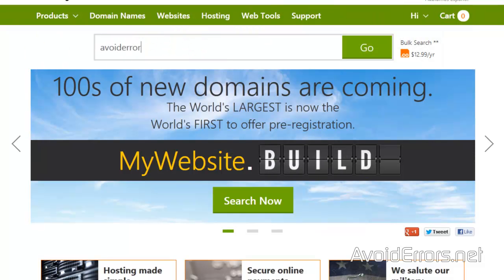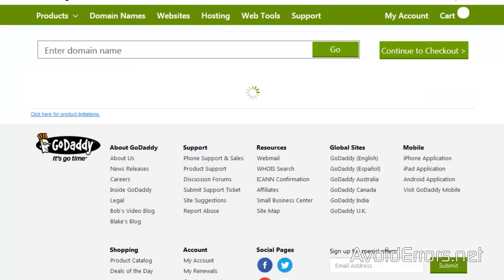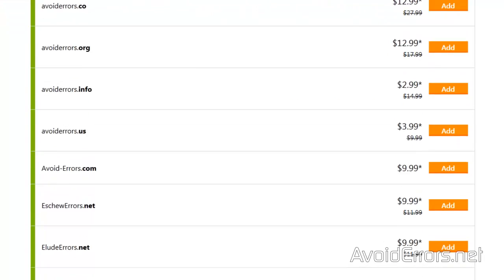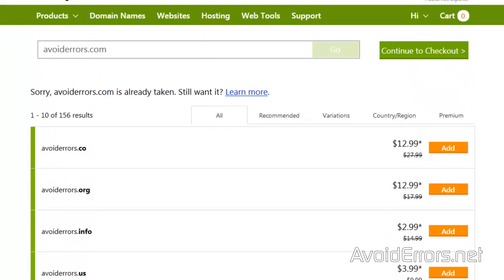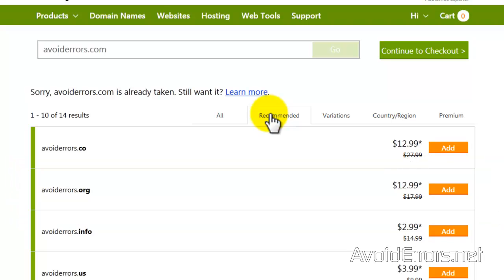I'll type 'avoid errors' as an example and hit Enter. Avoid errors dot com is already taken, so it gives me several options I can use. I can go to the recommended tab and look at some of them. For this tutorial I'll be using avoid errors dot org.